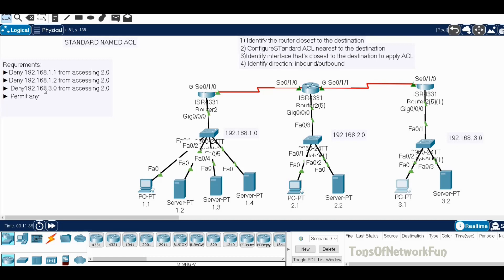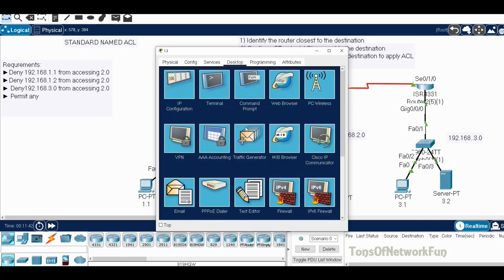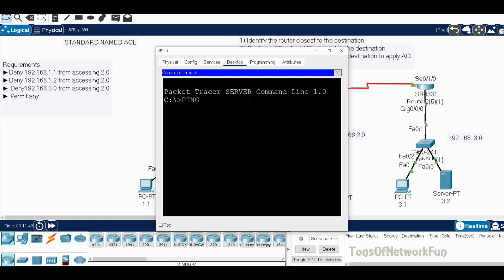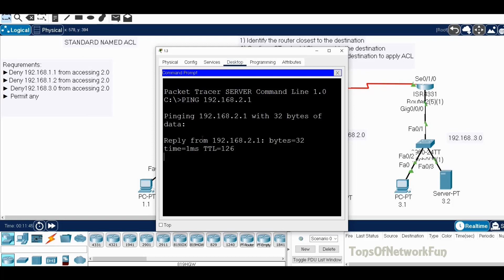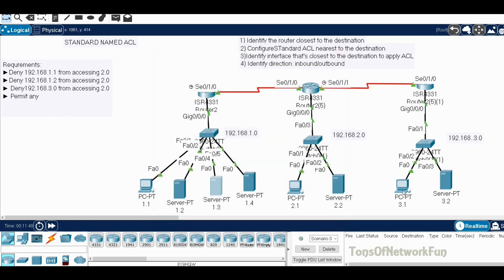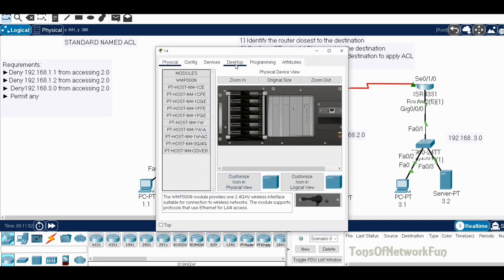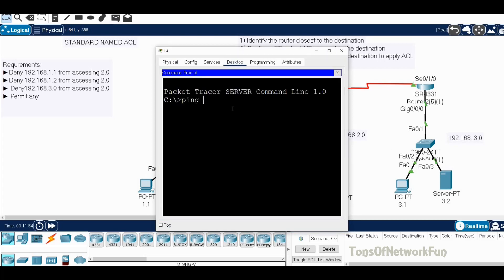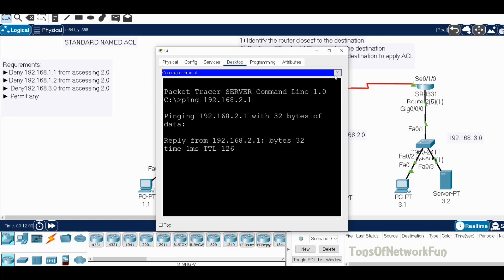Now let's check permit any. From 1.3, we ping 192.168.2.1 and it is pinging — permit any is working. We also check 1.4, ping 192.168.2.1, and we get a reply. So devices not in the deny list can still access the 2.0 network as expected.